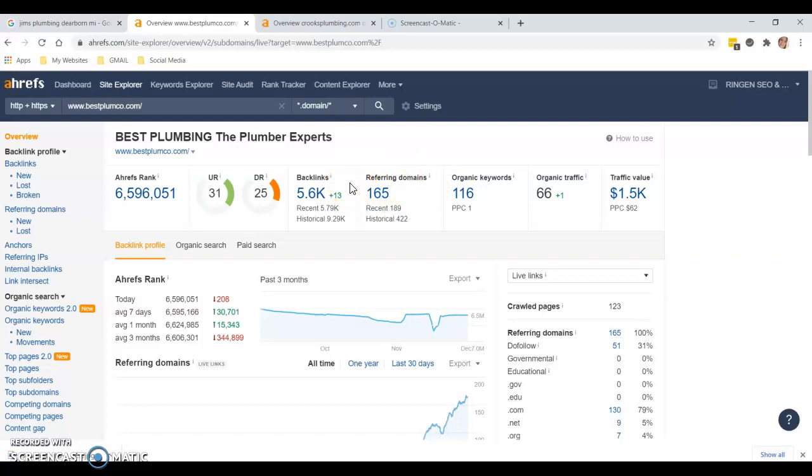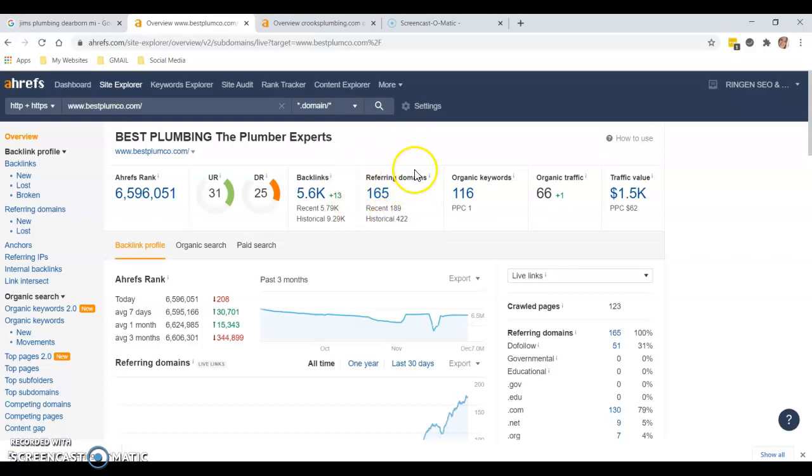These backlinks are providing power or juice to your website, and it's basically making Google say, 'Oh hey, this is a trusted website, they should be number one.' Making sure that your backlinks are coming from a powerful source and that the domain has something to do with plumbing is important.